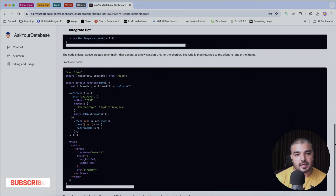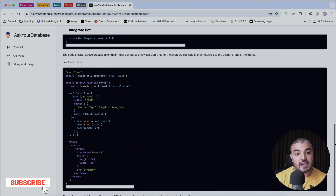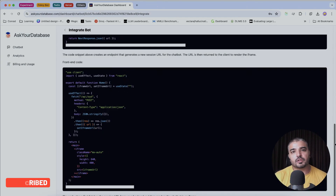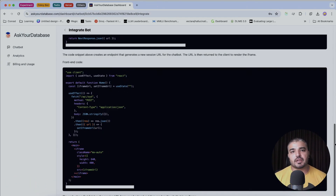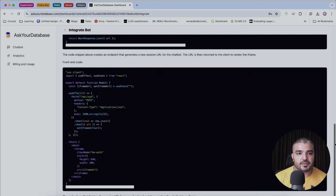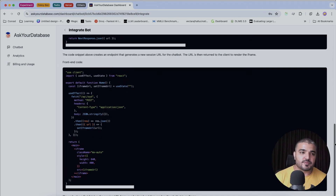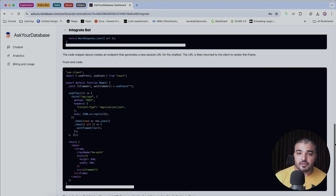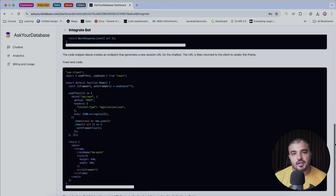ASCUE Database happens to be a great tool, and I see where the future is heading. Eventually, all future communications would be text-based or in terms of generative UI — something that ASCUE Database offers through generating views, mapping SQL queries, and even creating charts. That's my review for ASCUE Database — let me know what you think.